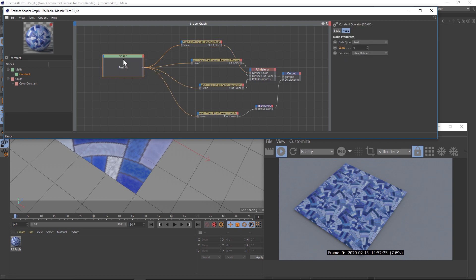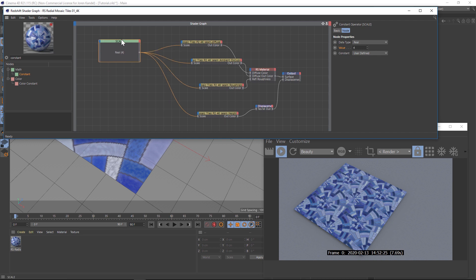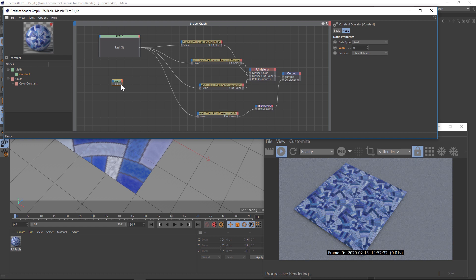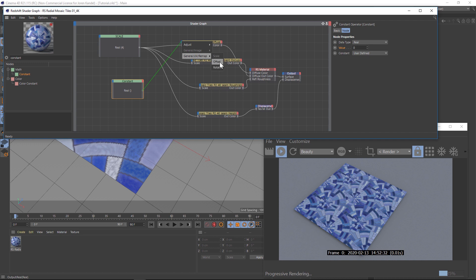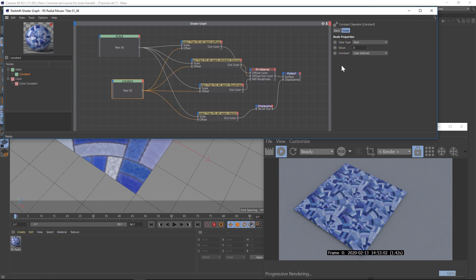Just like that, we can have one node controlling all of these different textures — you can see how you can save a lot of time. Now I'm going to show you how to do the offset quickly, because we need to change one thing. We go to the same spot under the general tab, but we'll go to offset.